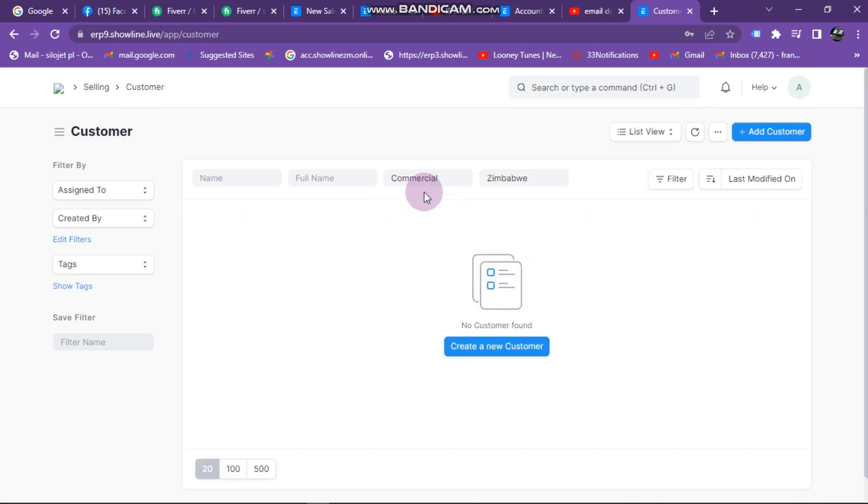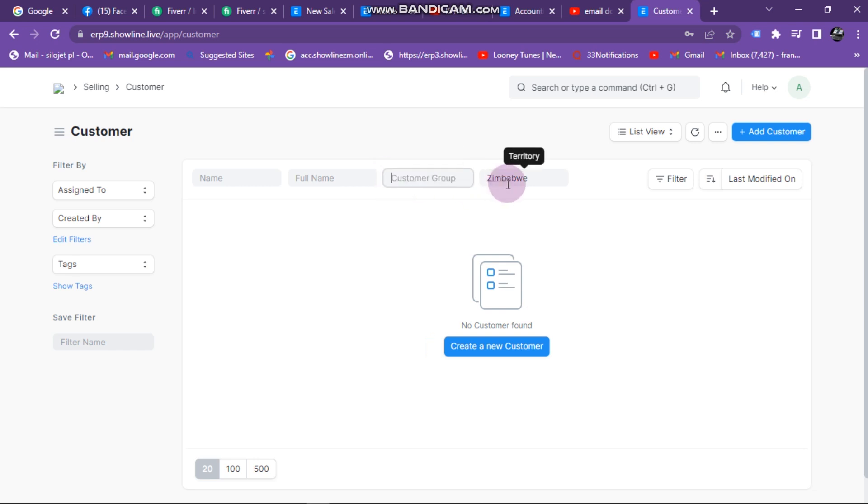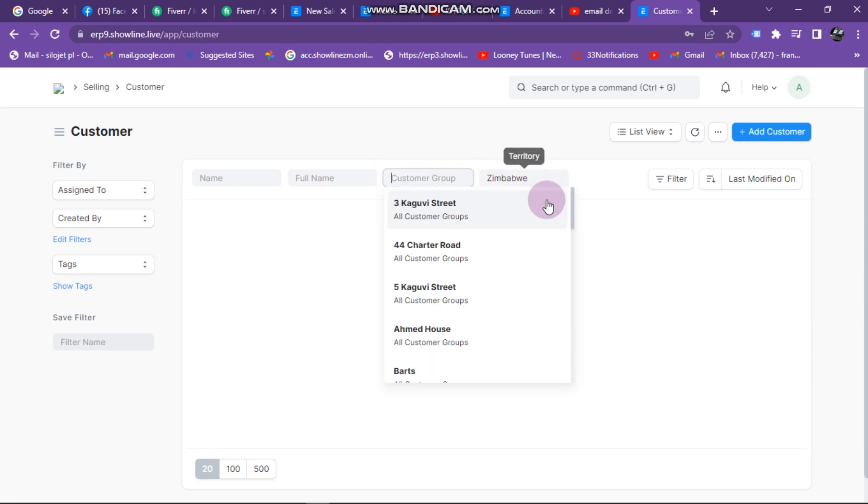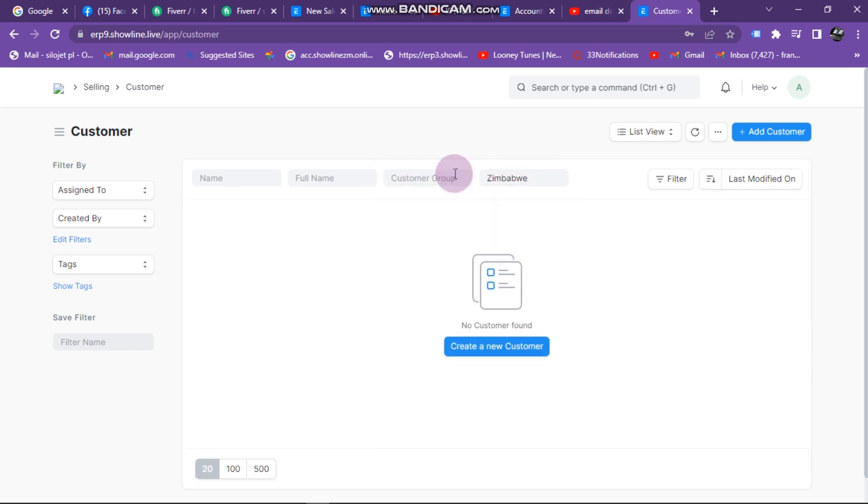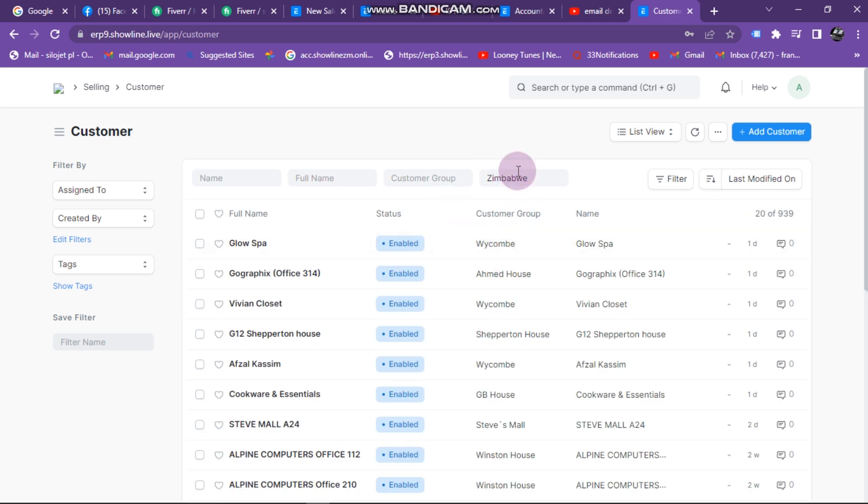Currently there are no customers under this group, so you need to delete that group there. If you have a customer group, you can put it, but if you don't have a customer group, you can just delete that.